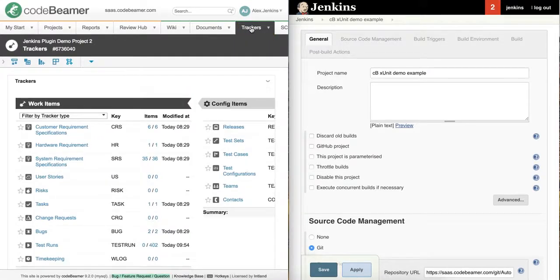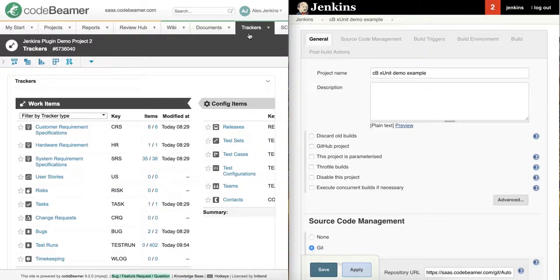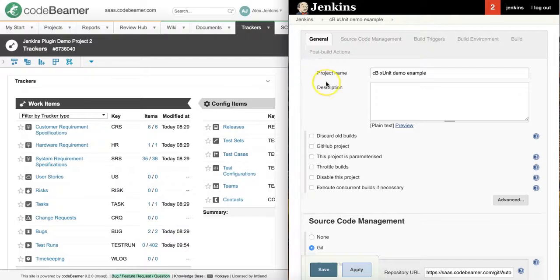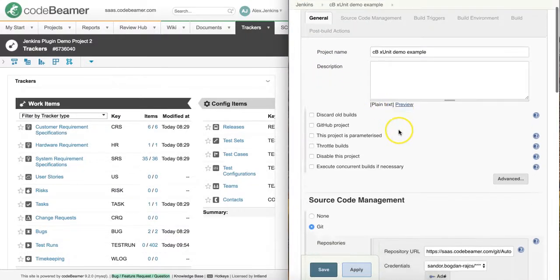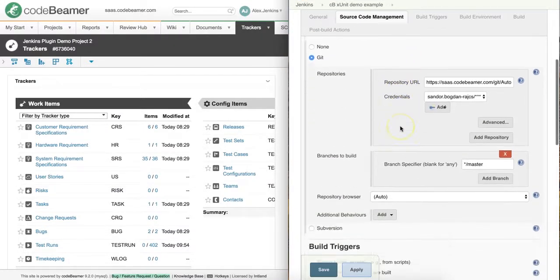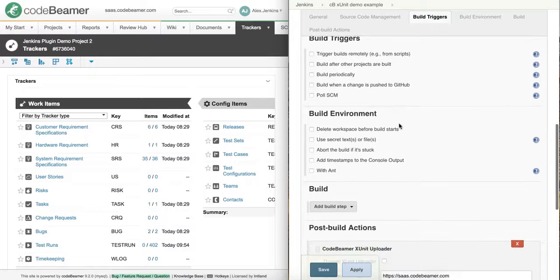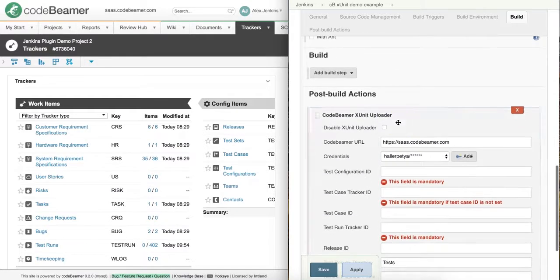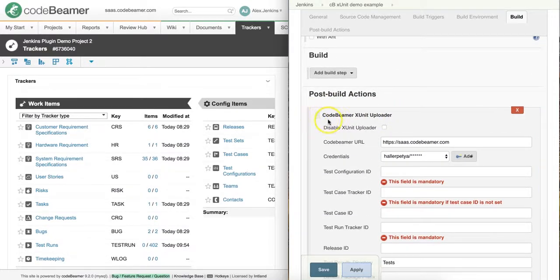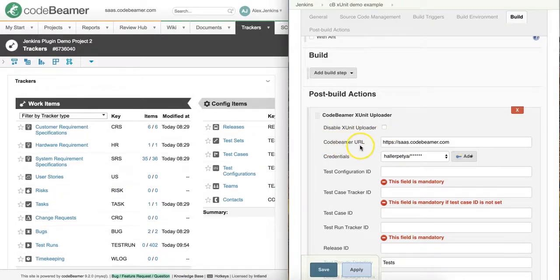Let's see what we should set up and configure in Jenkins in order to get the results imported to the proper places in CodeBeamer. If I scroll down with my Jenkins project configuration, after selecting the CodeBeamer's XUnit plugin, first you will need to specify your CodeBeamer's URL with the appropriate credentials.